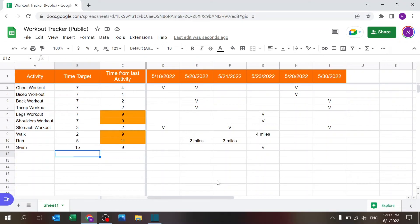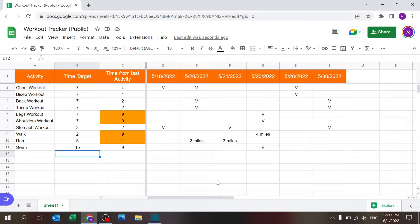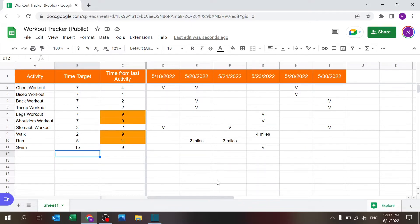Welcome to another video from Excel Highway. Today I want to show you a quick and simple Google Sheets file where you can track your workout activity. I personally use something like this and I think it's very useful.